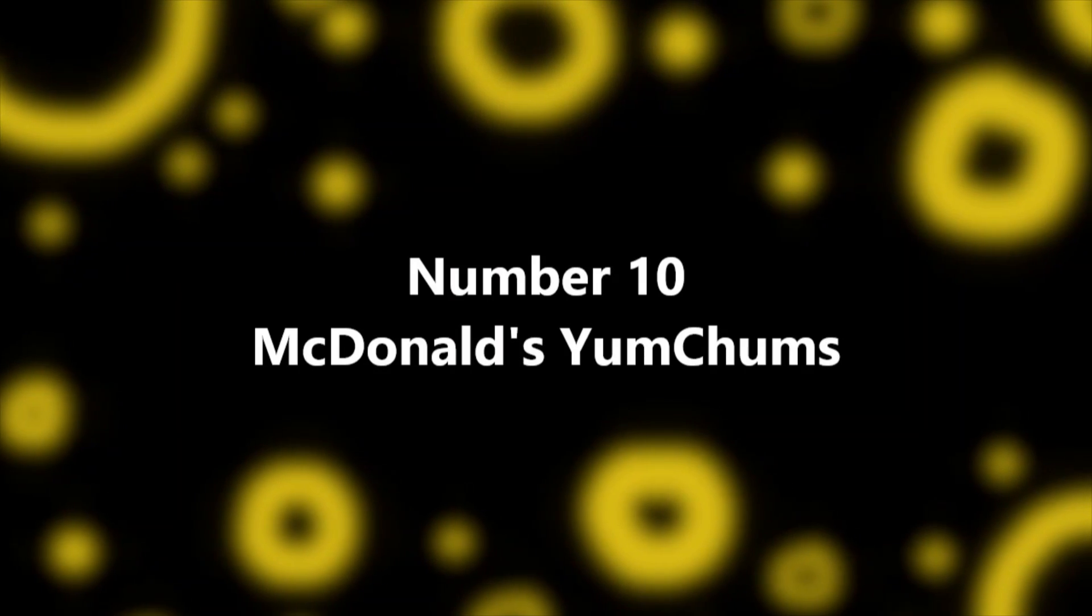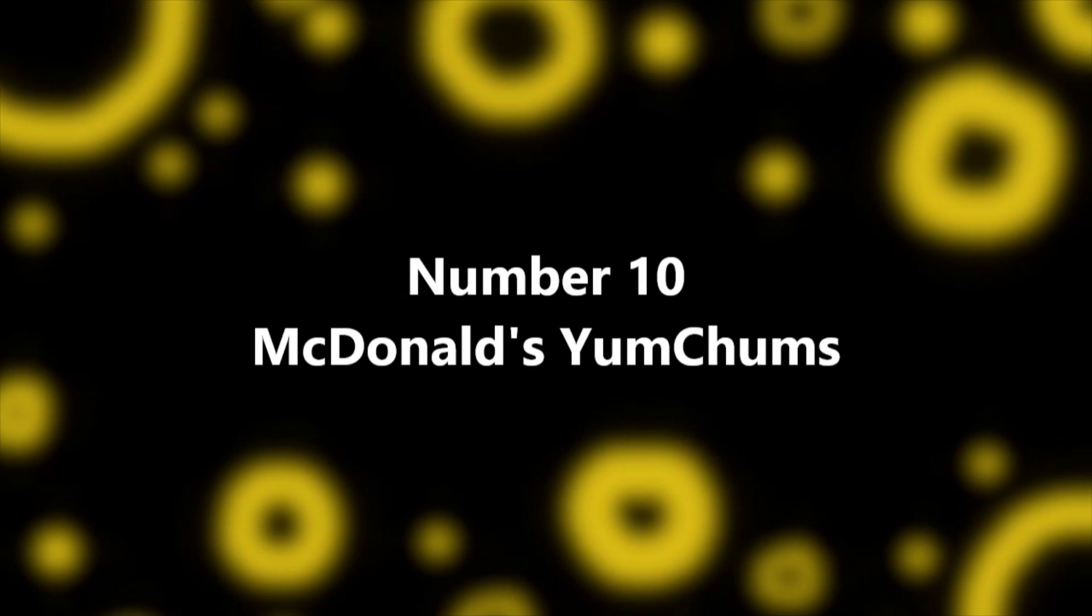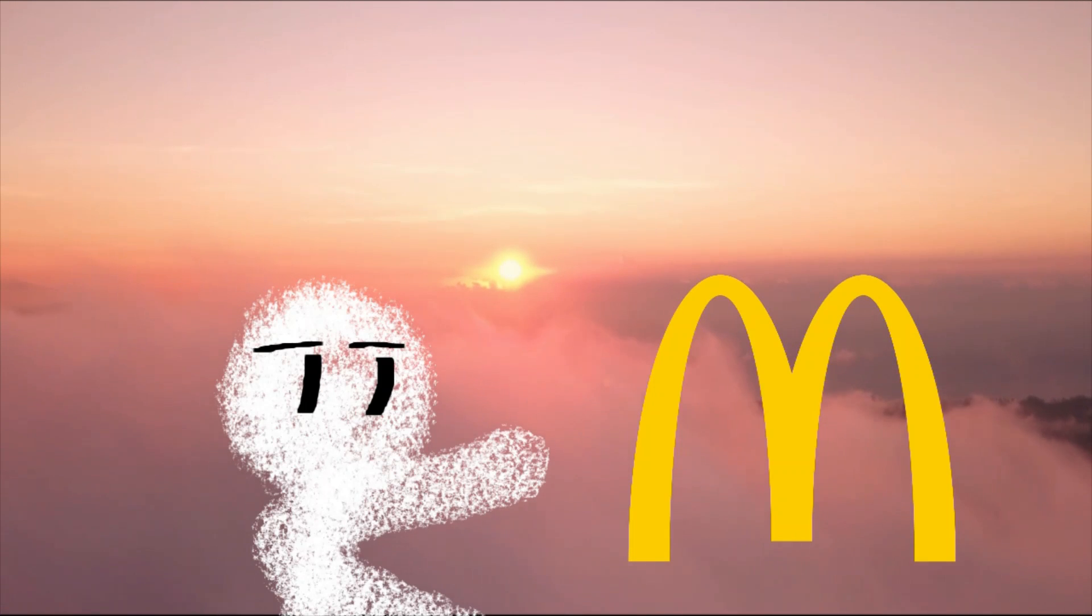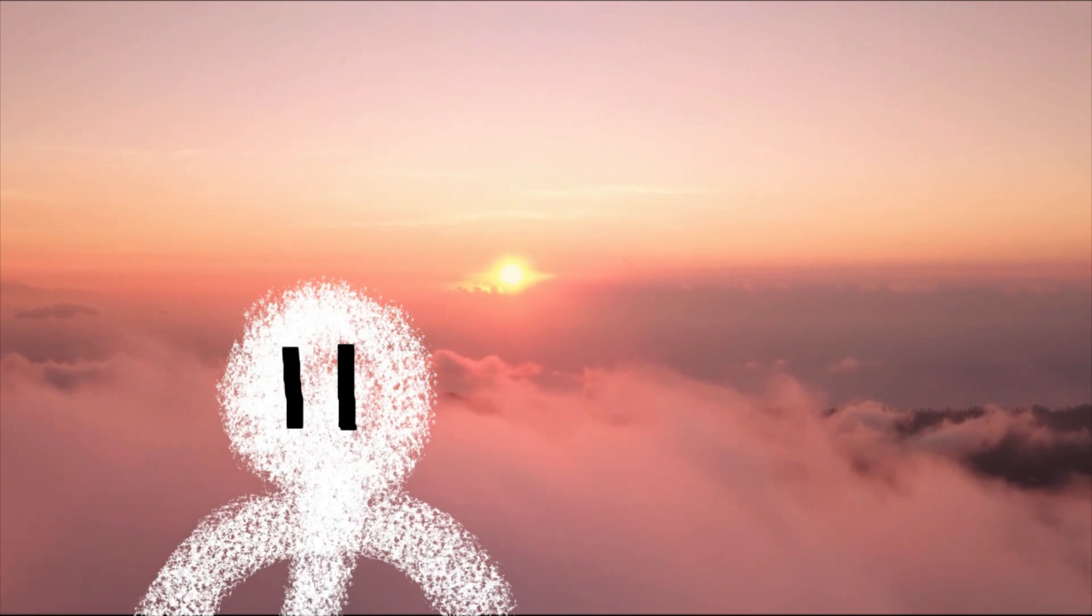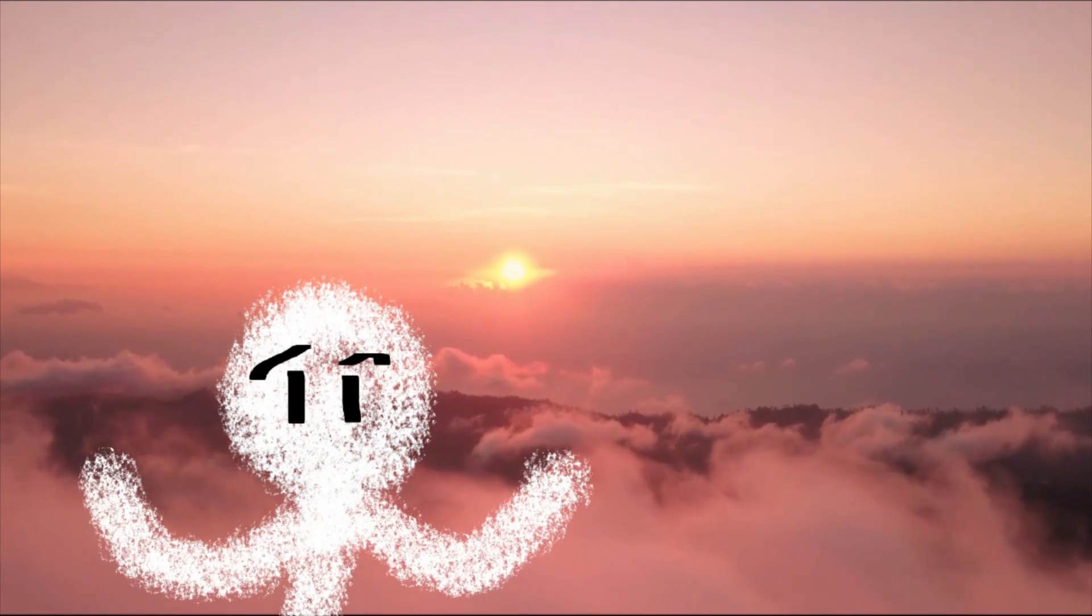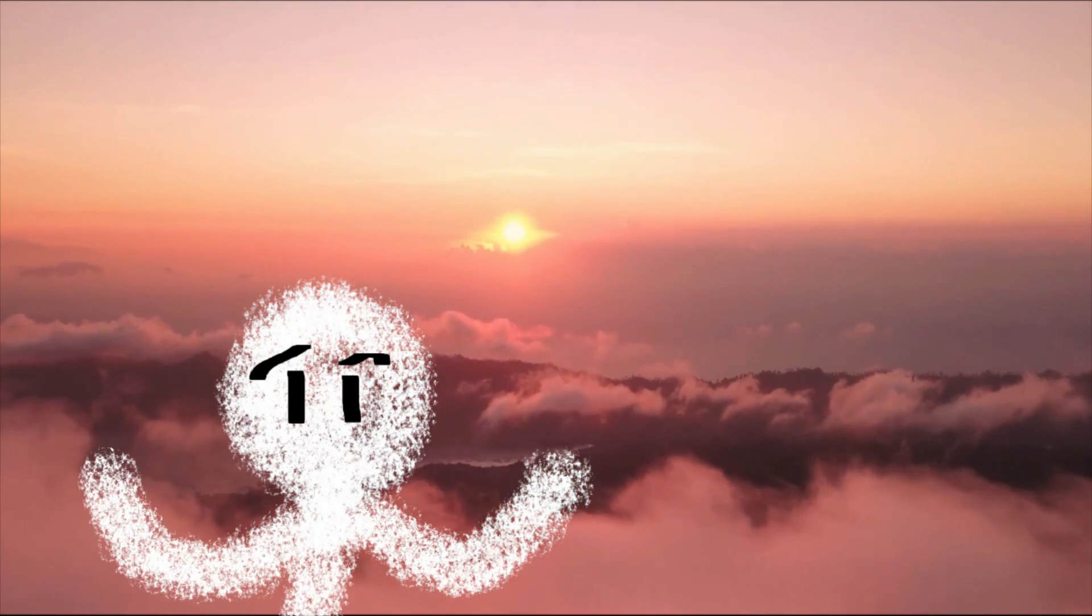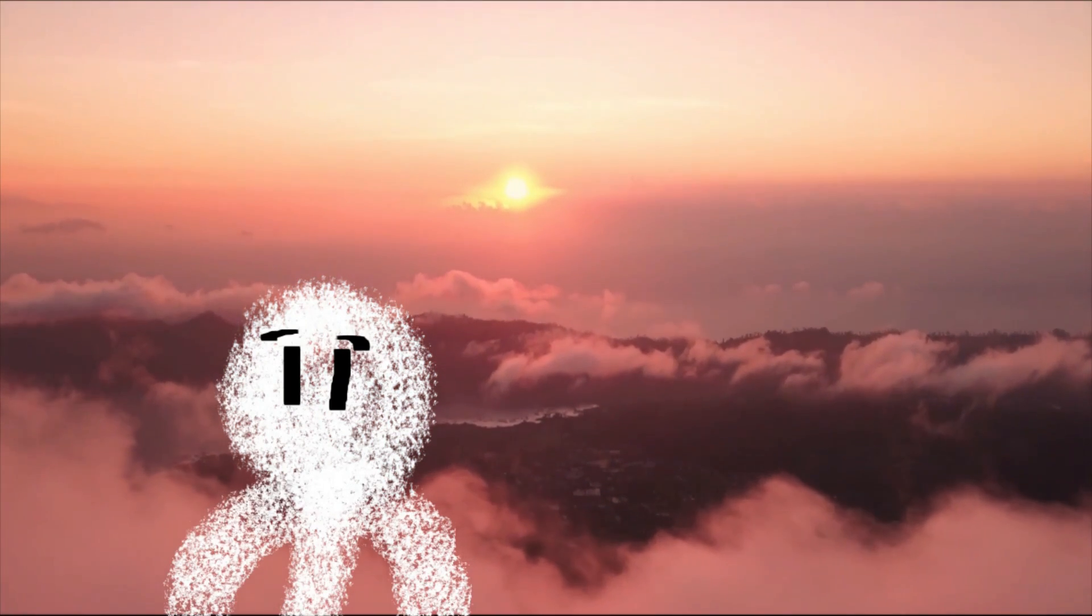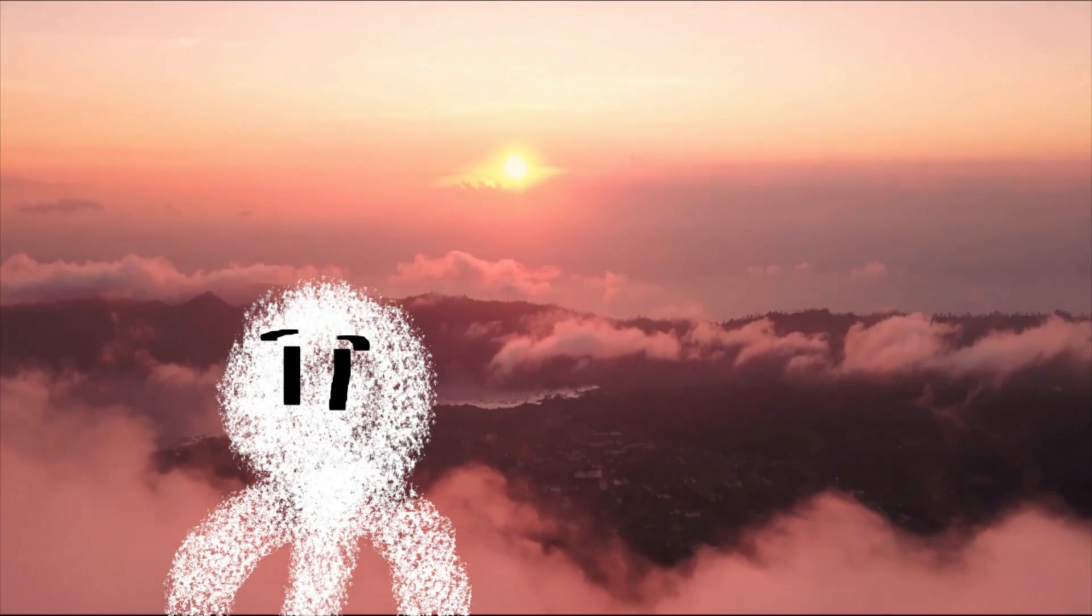Number 10, McDonald's Yum Chums. Mickey D's, oh you gotta love them golden arches. Chances are you're quite familiar with the fast food chain McDonald's, I mean it's everywhere, especially here in the United States. However this advertisement in question stems from the United Kingdom.